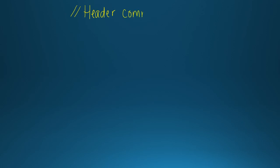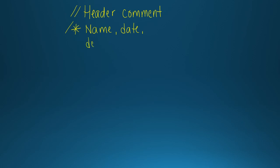There are two ways to comment in C. A comment is just information that is ignored by the compiler but is for the application developer — it's like notes to yourself. The header comment at the top of your program will include your name, the date, and a description of the assignment. All of my samples include a header comment at the top.